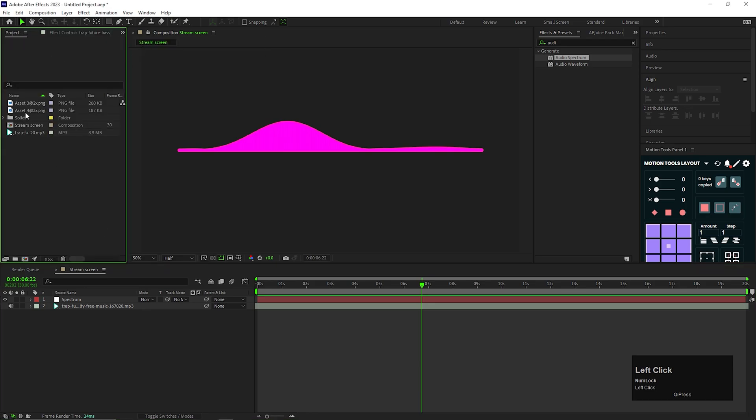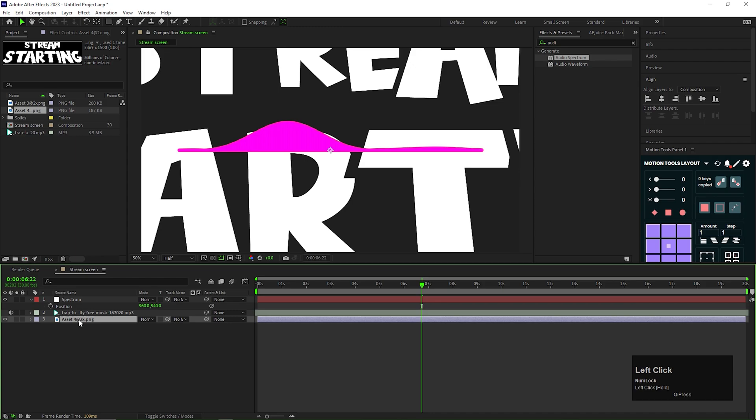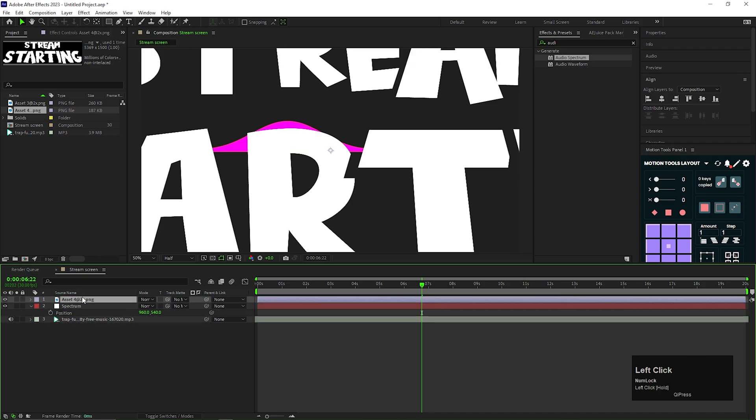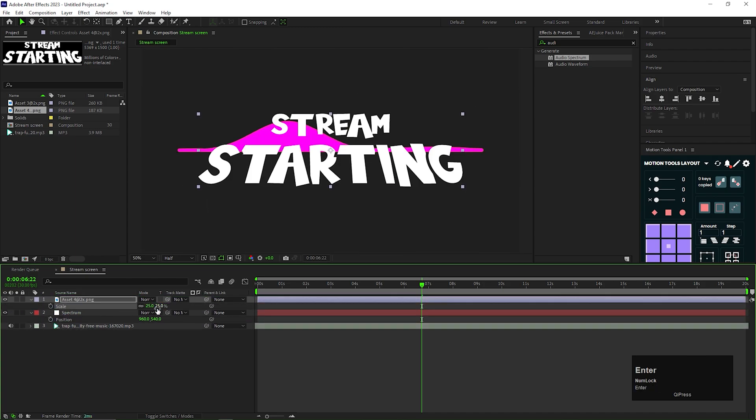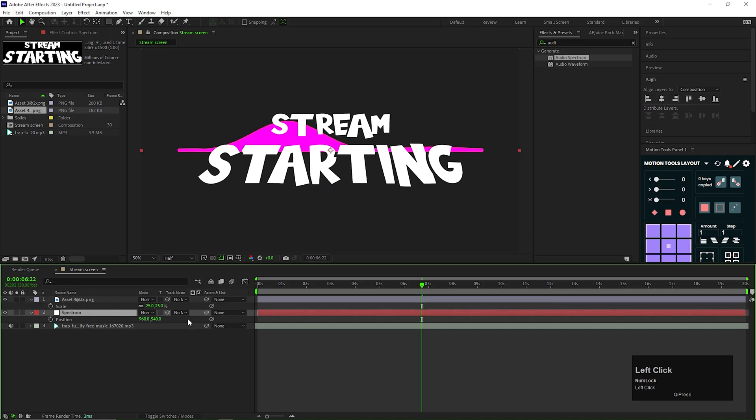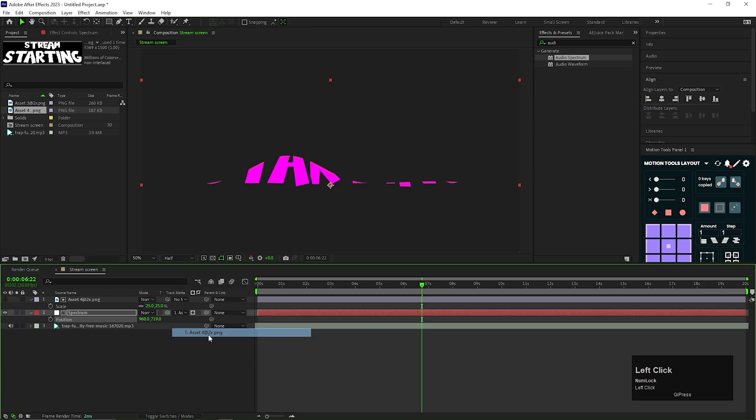Now let's bring the field text into the timeline. Scale it down so that it can fit into the screen. Then change the position of the spectrum layer like this. And change the track matte of the layer to alpha matte layer.